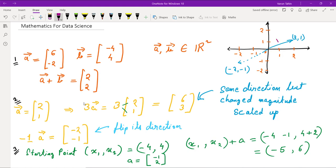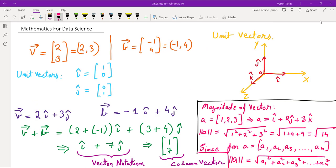This direction flip is shown in the graph on the top right of the screen, where the initial vector (2, 1) is flipped to (-2, -1) when multiplied by -1. In a third example, starting at (-4, 4) and adding vector (-1, 2), element-wise addition gives (-4 + (-1), 4 + 2), resulting in the final vector (-5, 6).